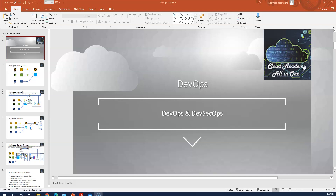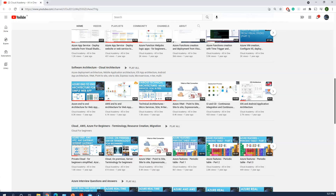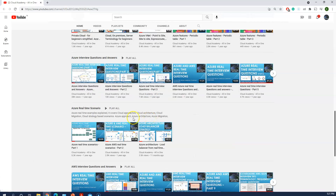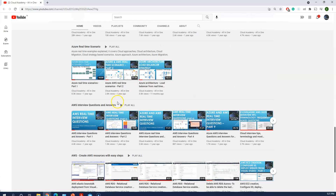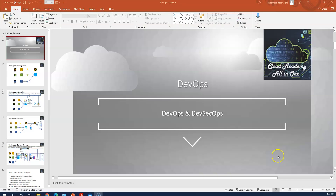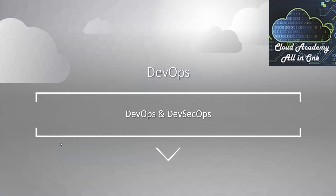Hi everyone, good morning. Today I'm going to cover DevOps and DevSecOps at a very high level. Before I continue to today's topic, I'm going to give you a little tour of my channel. Here I cover various architectures and real-time scenarios of Azure and AWS, and I also cover interview questions. Please go through that. If you have any queries, you can also join my WhatsApp group. Let us get into today's topic.